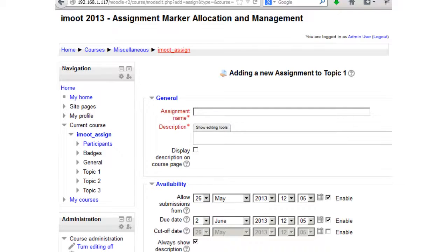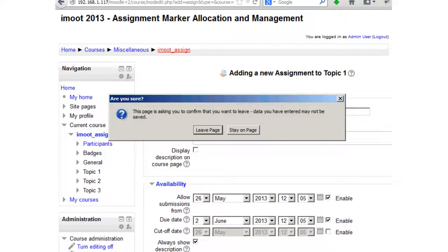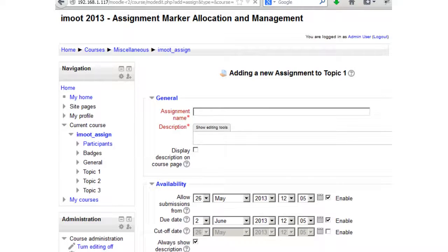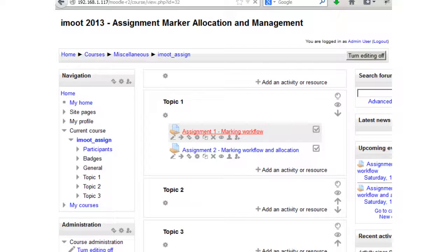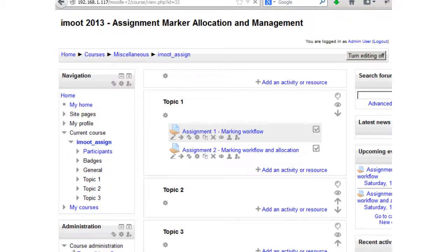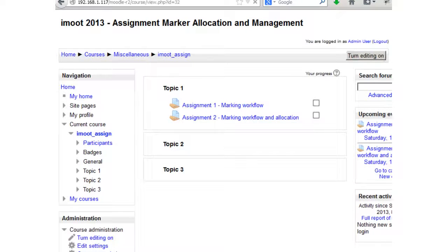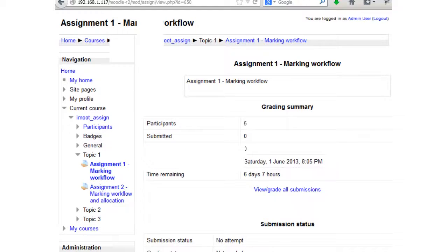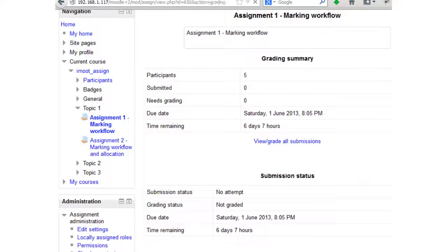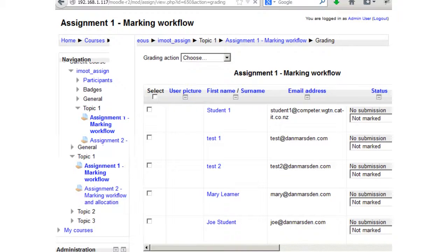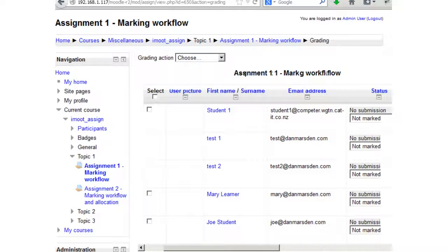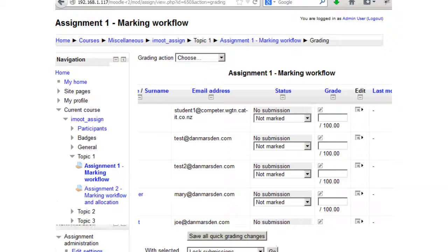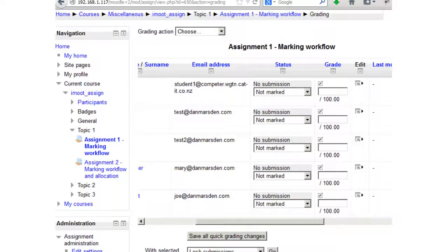This is the standard assignment creation page. If we scroll down to the bottom under the Grade option, there are two extra settings: 'Use Marking Workflow' and 'Use Marking Allocation', with contextual help explaining each one. I've got two assignments set up — one with just Marking Workflow enabled, and another with both Marking Workflow and Allocation. I'll go into the Marking Workflow assignment first and go to the Grade Submissions page.